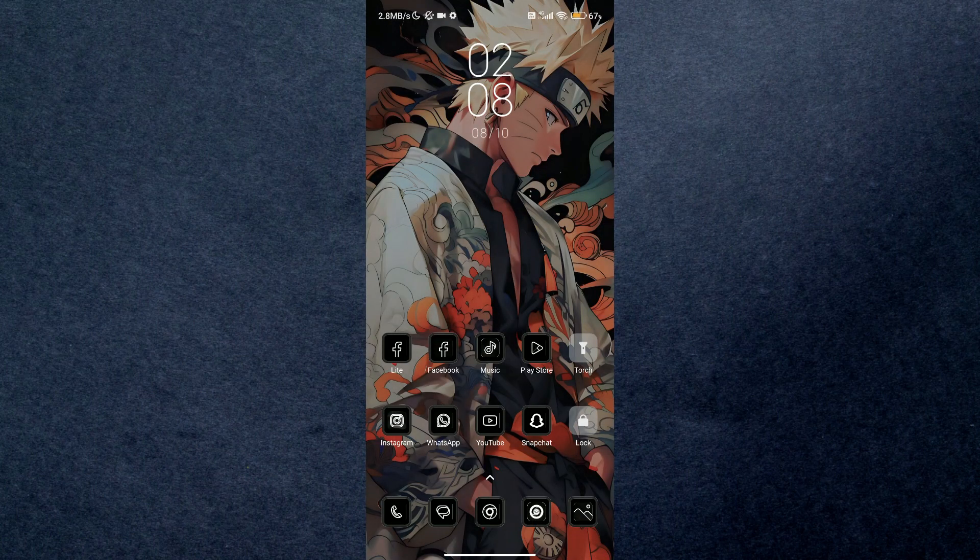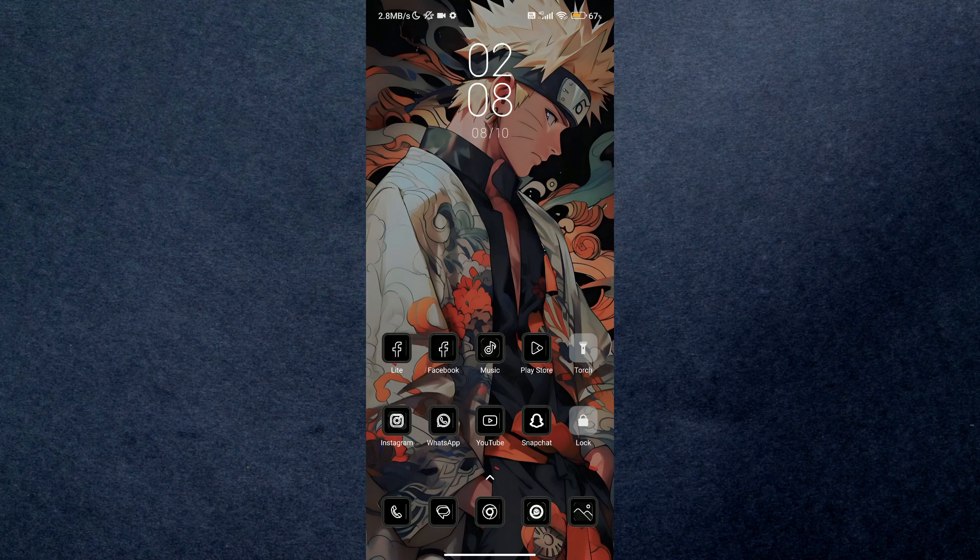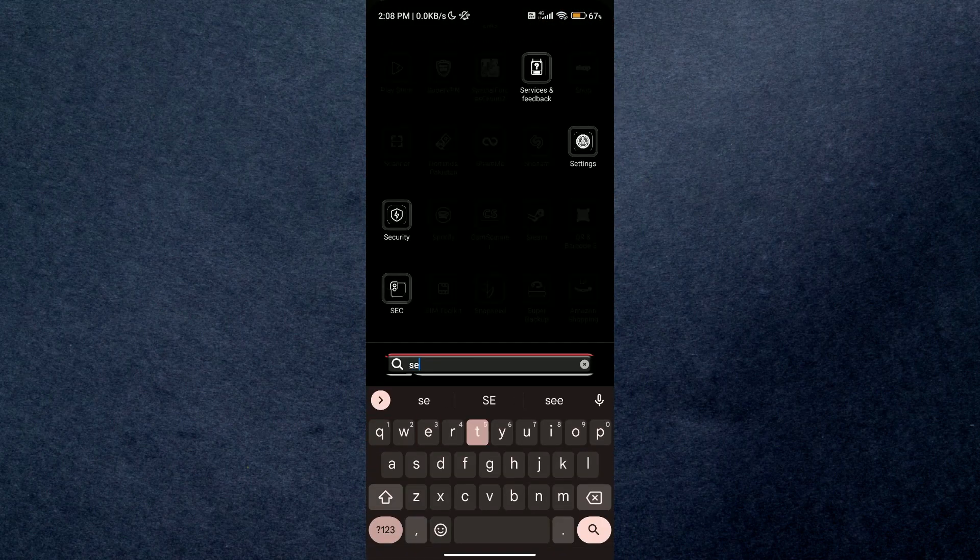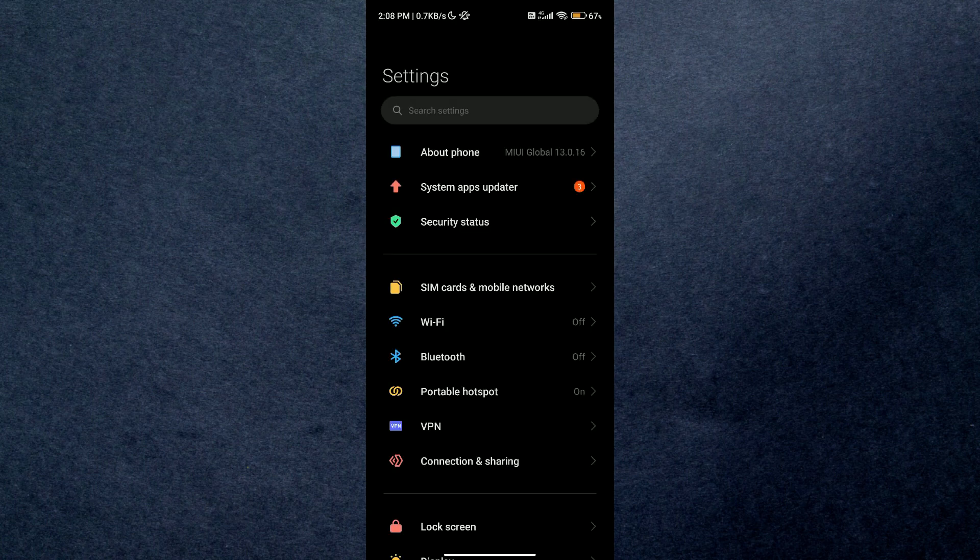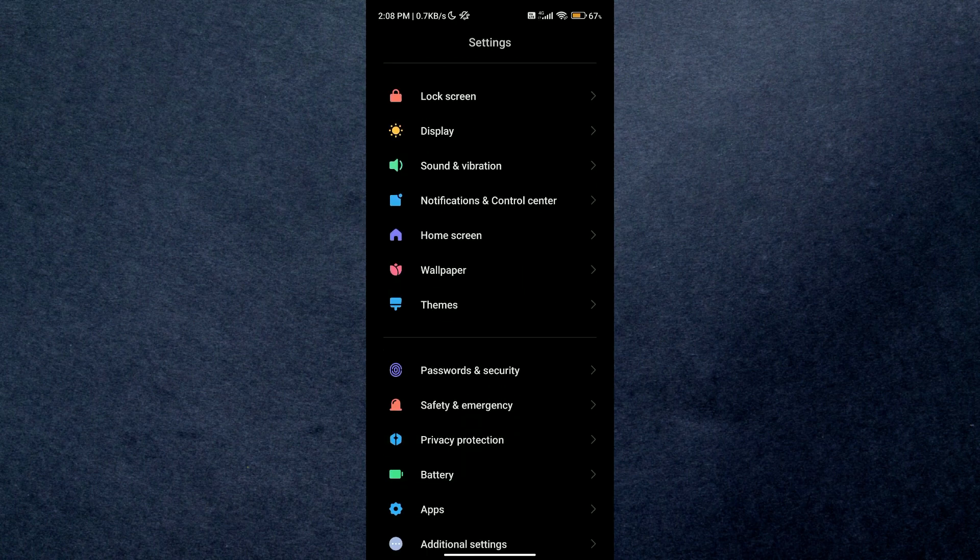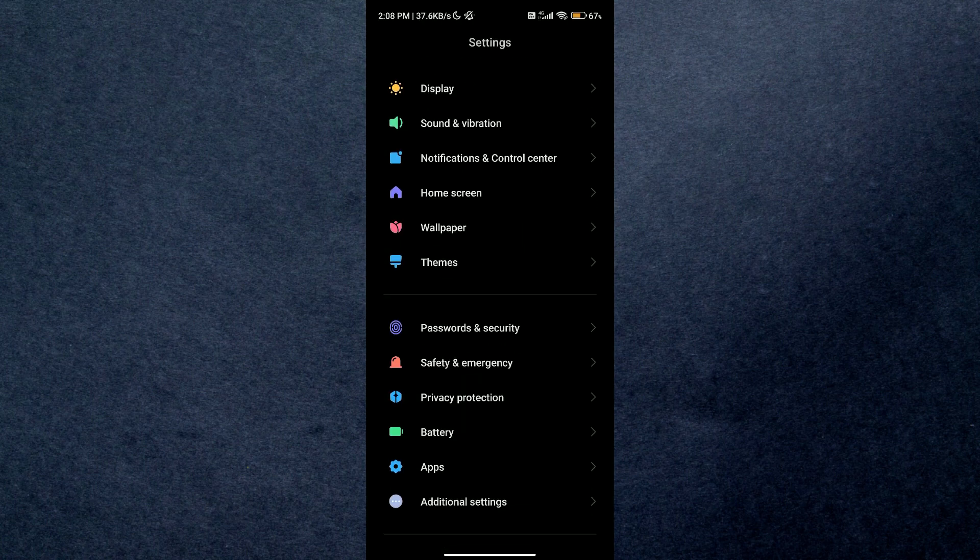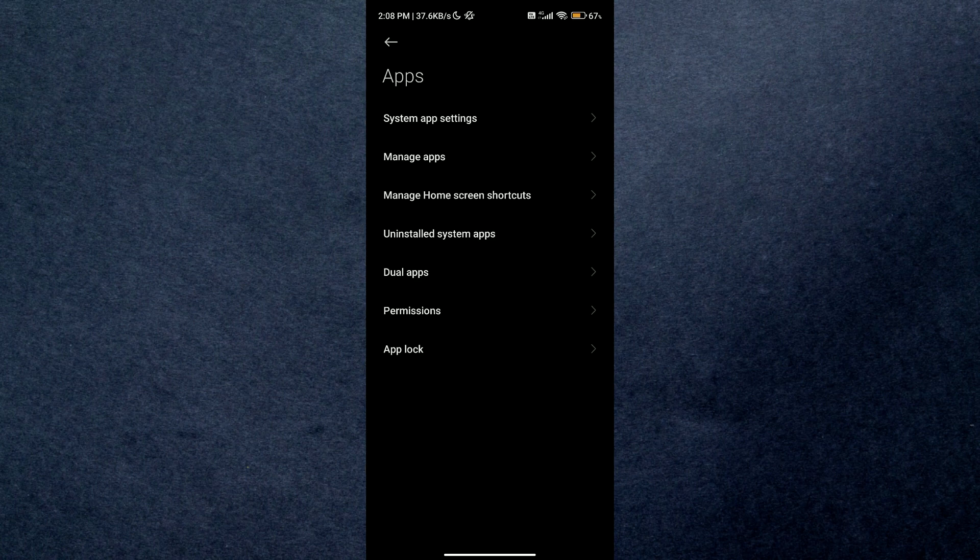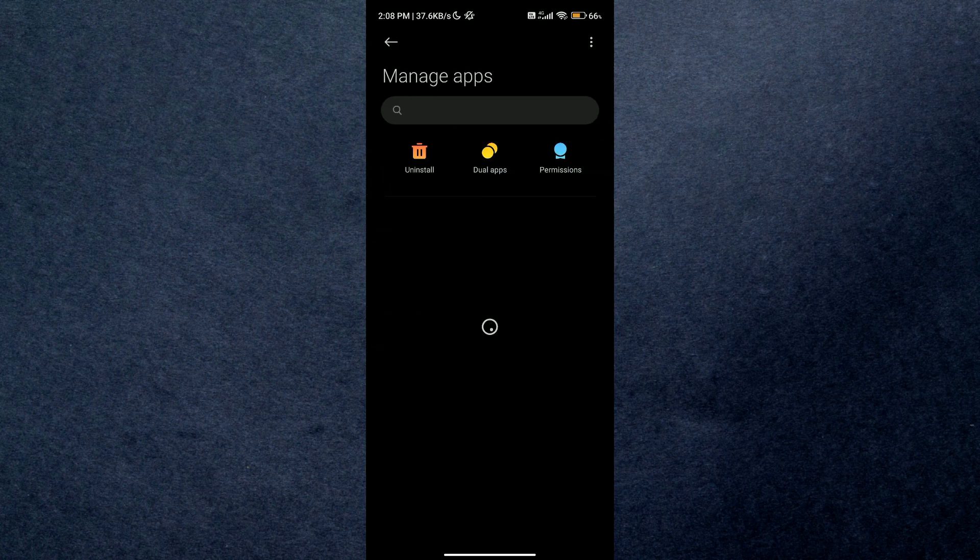You can either press and hold to do it, or you can just open up the Settings application, scroll down the list, and then access Applications, select Manage, and then search for Gboard inside it.